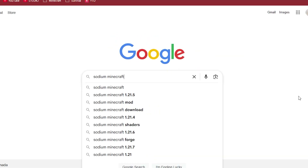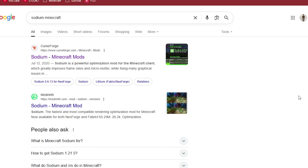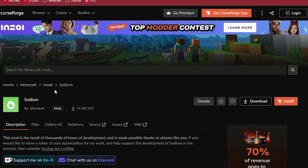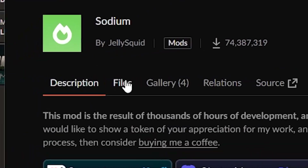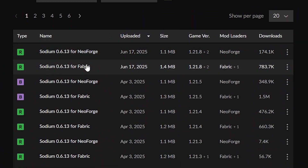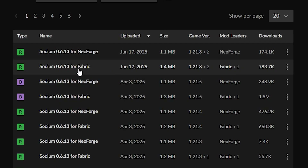First thing, we're going to go to Google and search for Sodium. You can go to the CurseForge link and once you're here you're going to go to the Files section. Here you're going to find the latest version and download the Fabric mod loader.